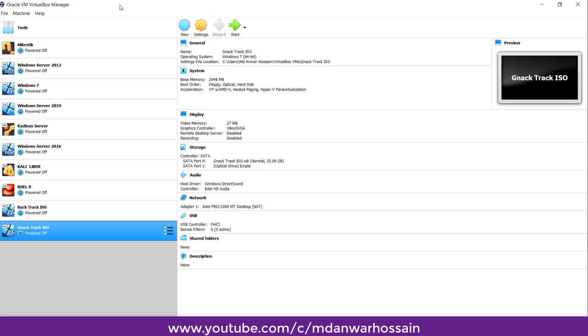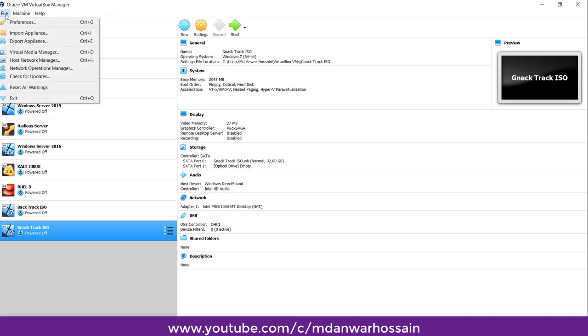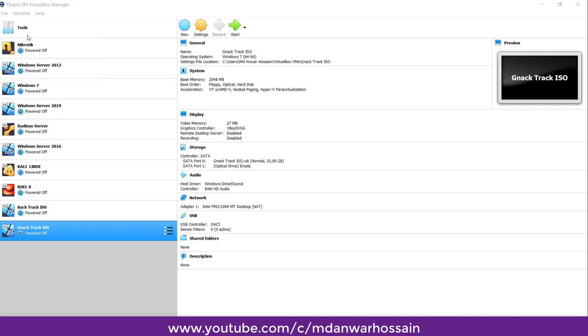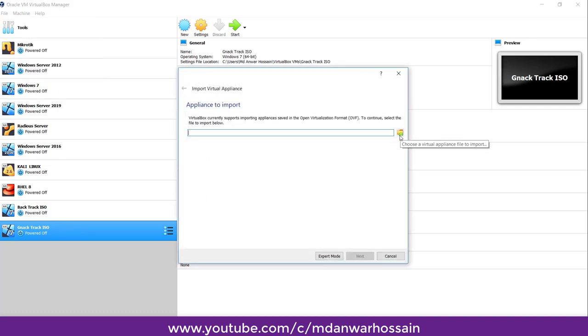So let's start to import Juniper ISO in Oracle VM. Click File, then Import Appliance from here.